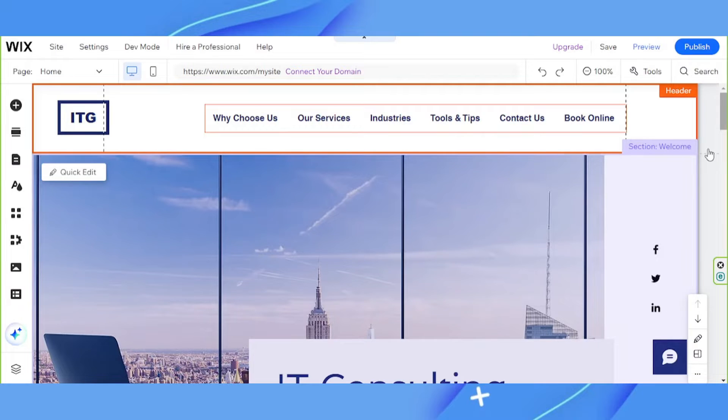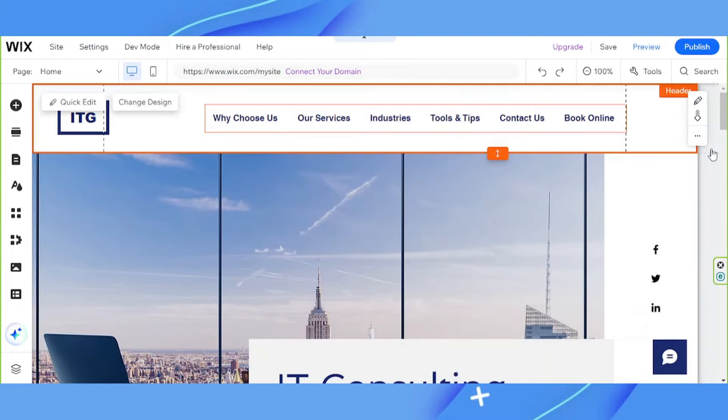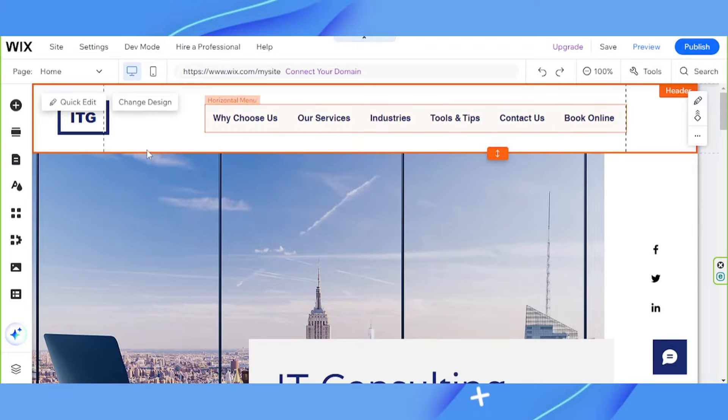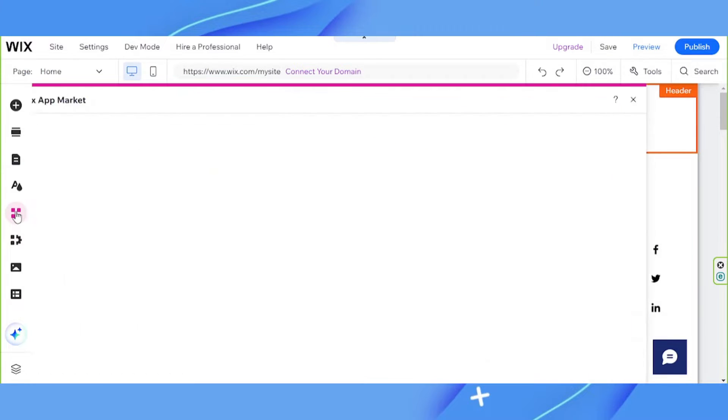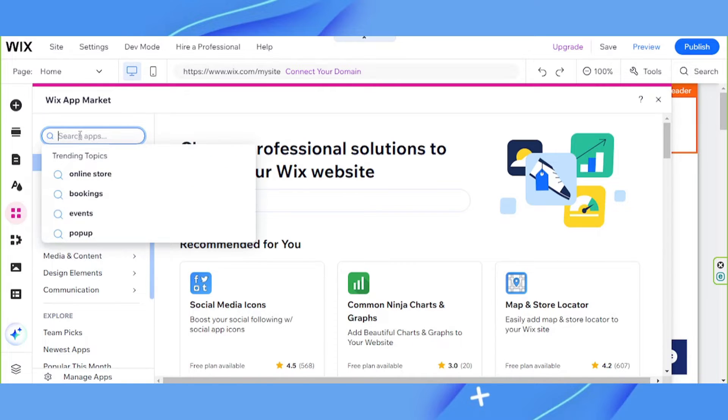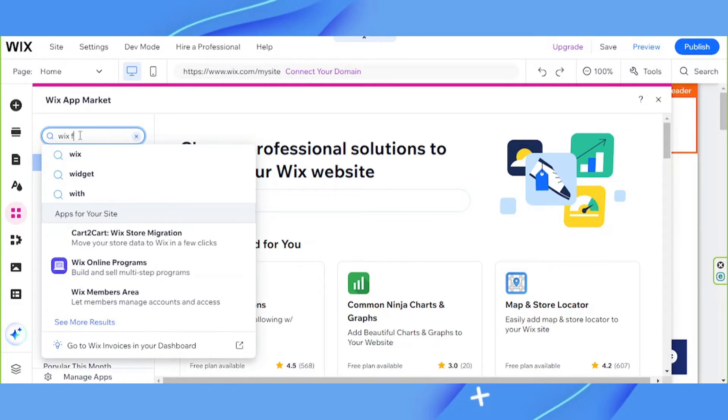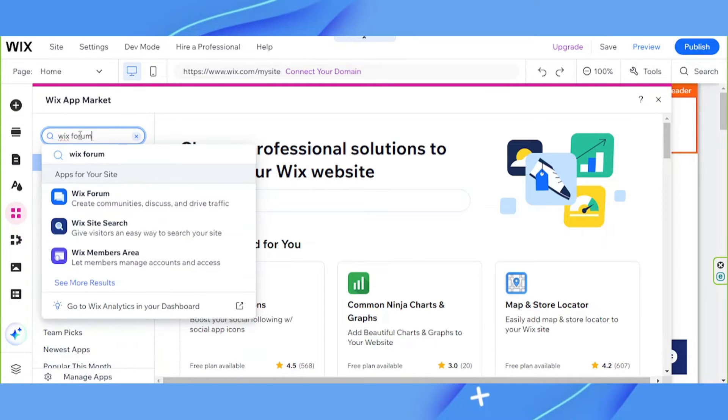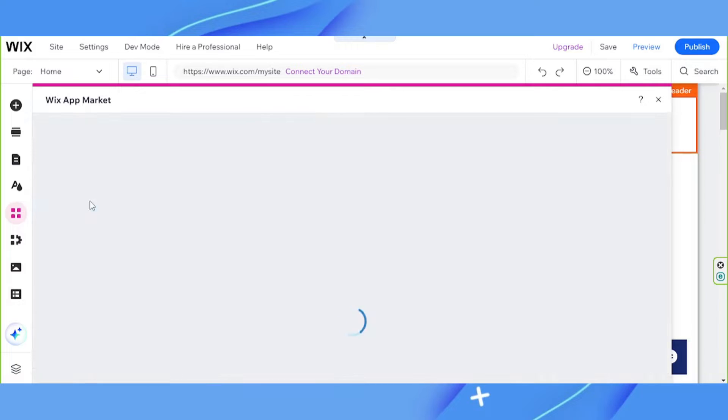First, you need to add Wix forum to your website, so go to the Apps button on the sidebar. On the search bar, type in Wix forum and click on it.